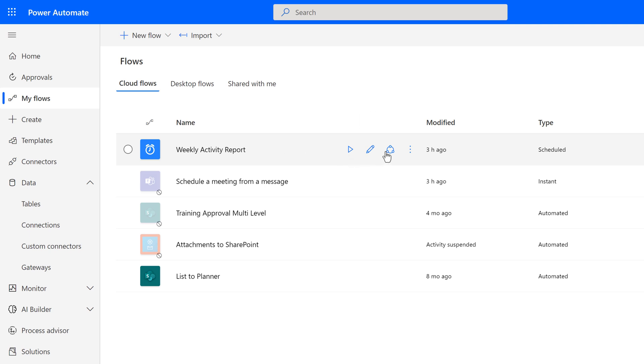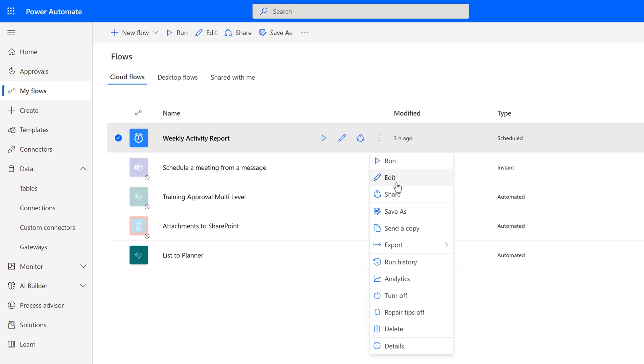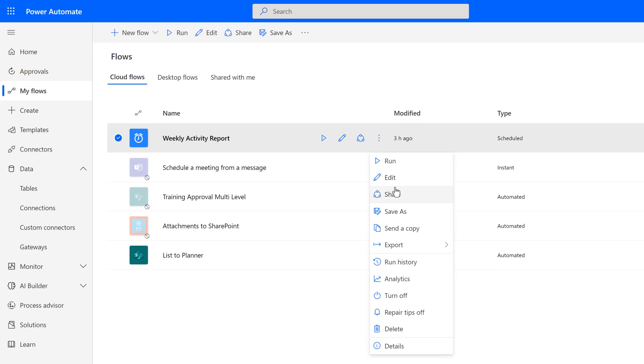If I hover over one and click on the three dots for more commands, I can see several options, such as to edit, save a copy, turn off the flow, or delete the flow.